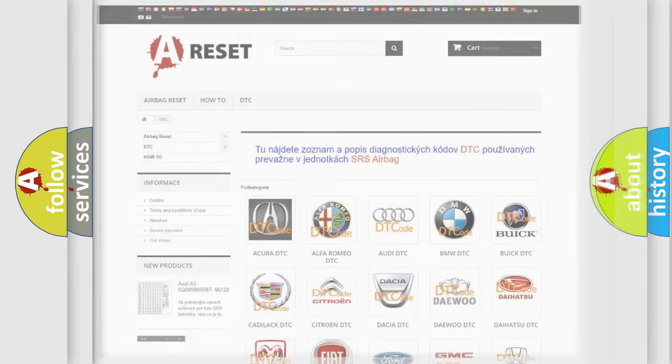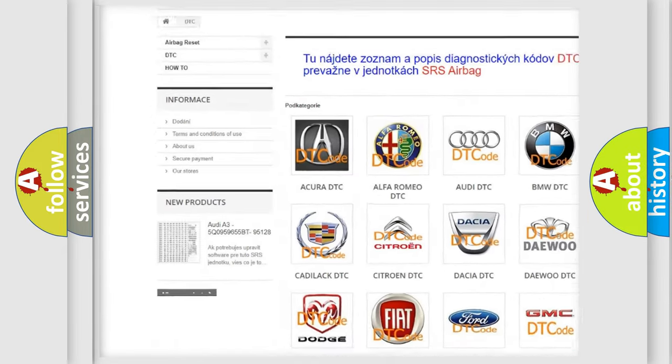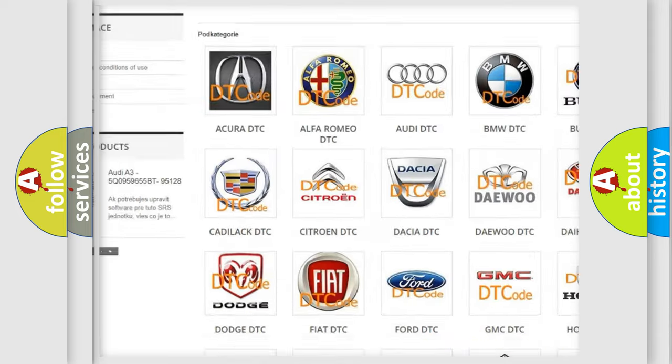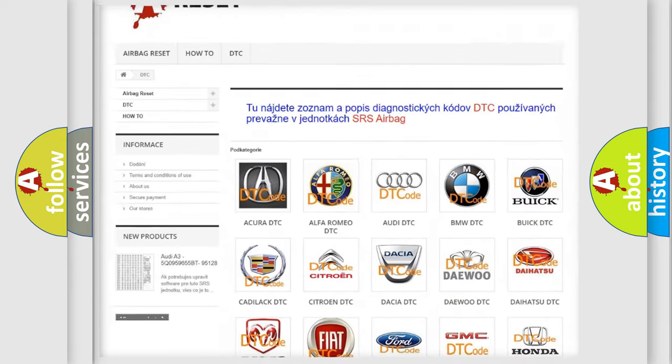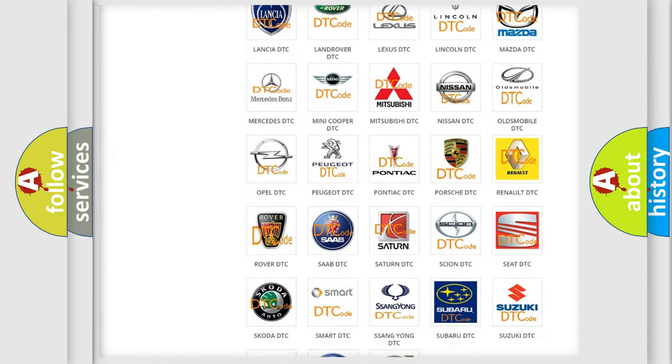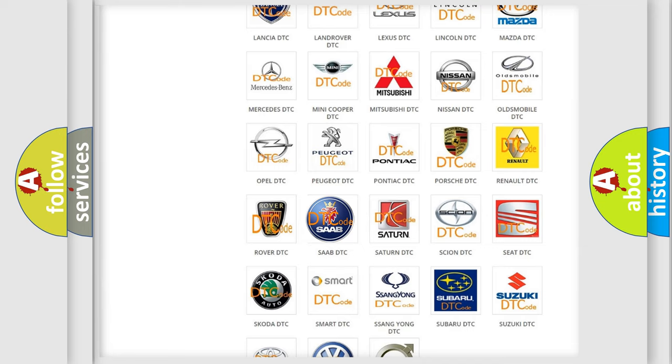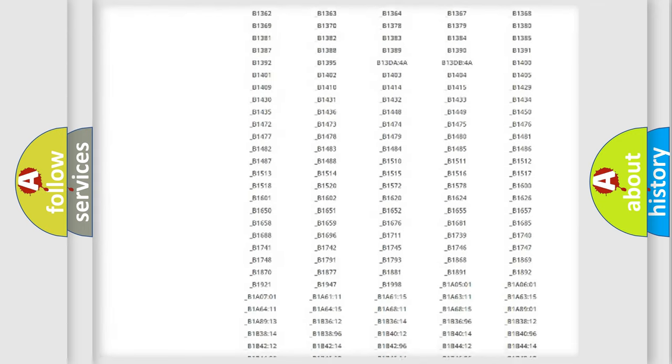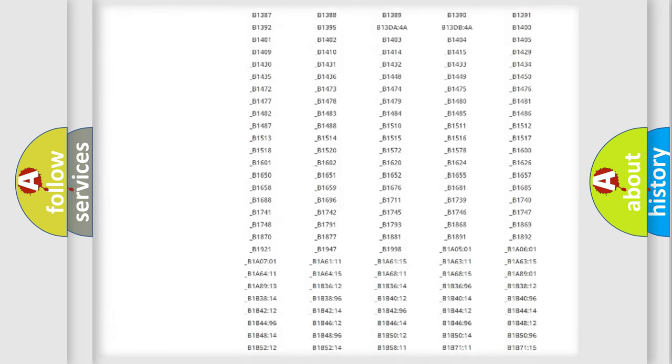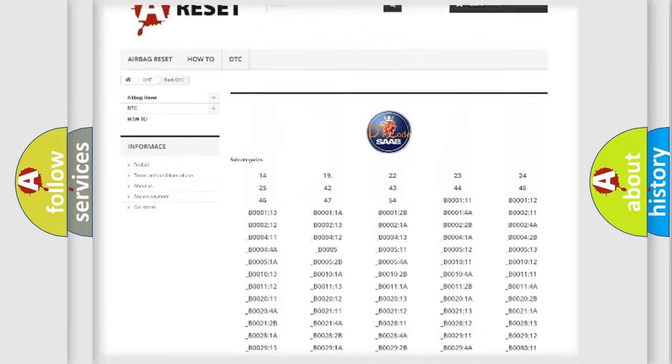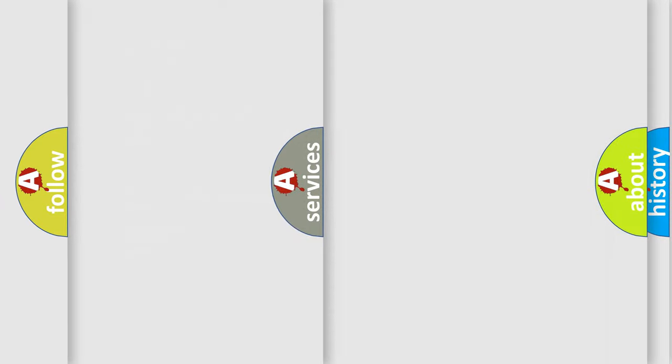Our website airbagreset.sk produces useful videos for you. You do not have to go through the OBD2 protocol anymore to know how to troubleshoot any car breakdown. You will find all the diagnostic codes that can be diagnosed in car vehicles, also many other useful things.